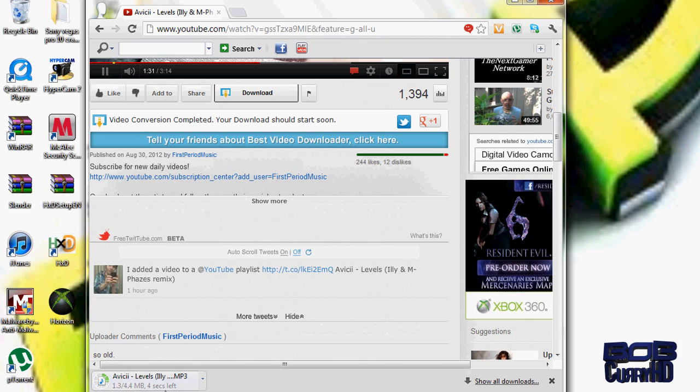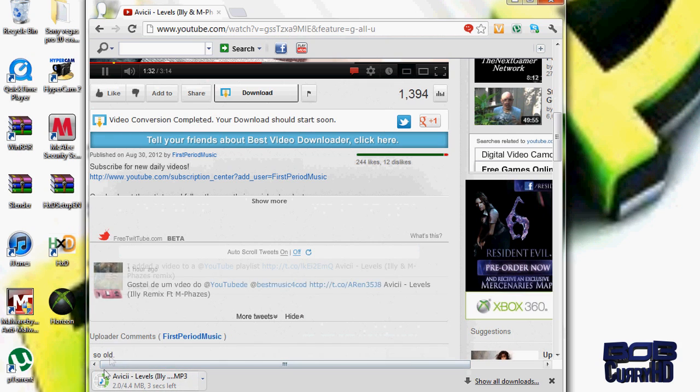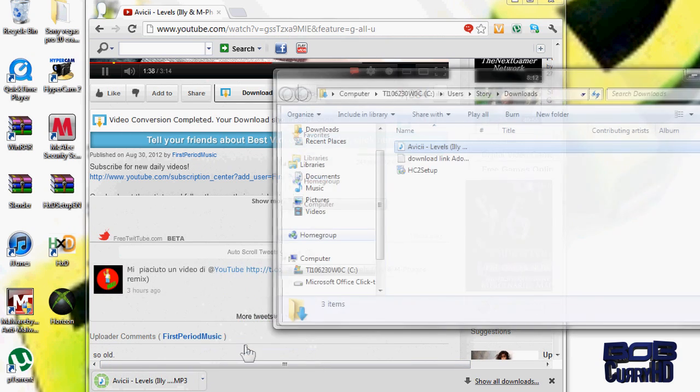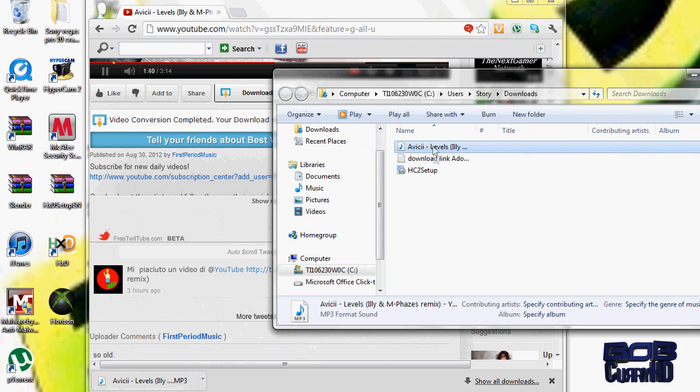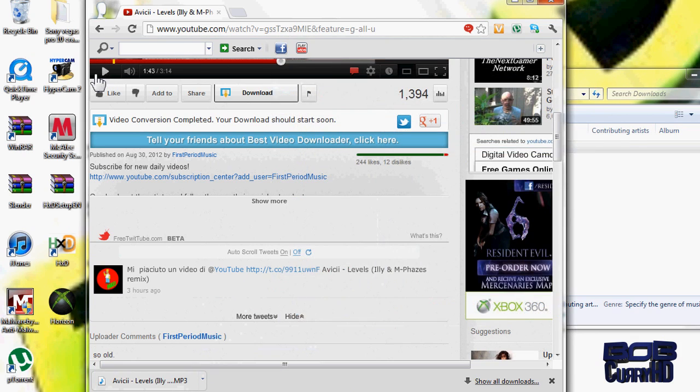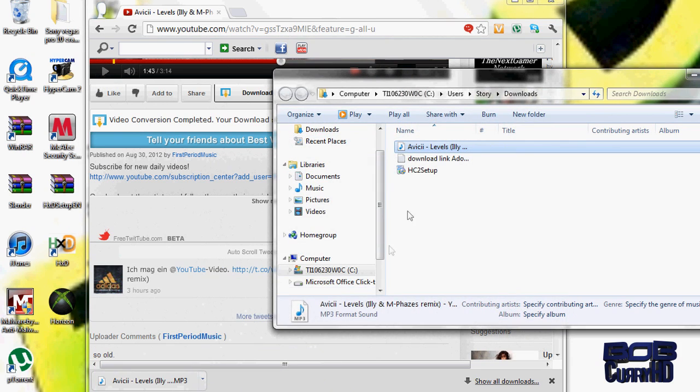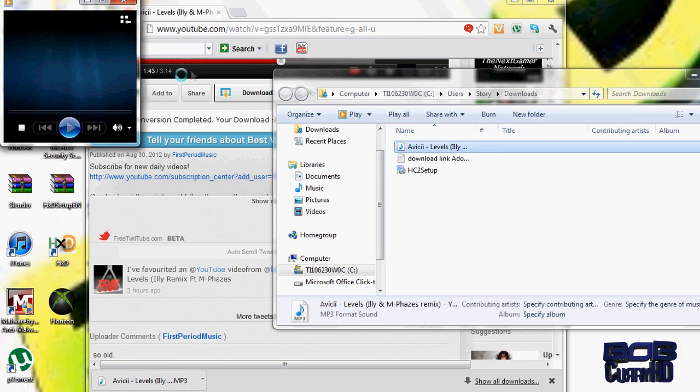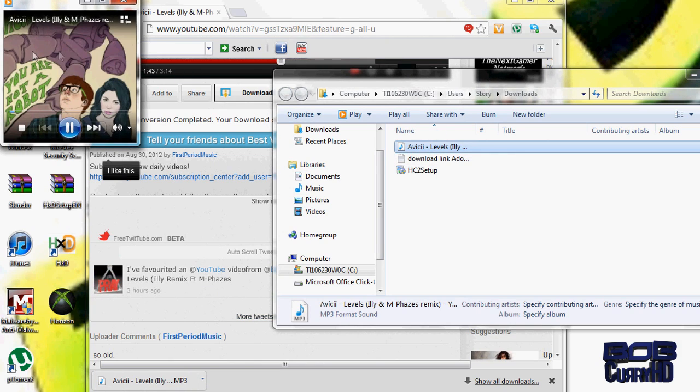When it finishes downloading, you can extract it to your hard drive by dragging it onto your hard drive, or you can drag it straight to iTunes, which I usually do. But right now I'm just going to play it.